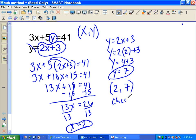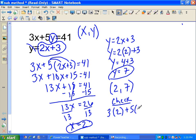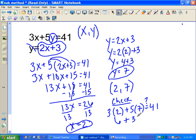Always check your work. Plugging x equals 2 and y equals 7 into the first equation: is 3 times 2 plus 5 times 7 equal to 41? 3 times 2 is 6, 5 times 7 is 35 — that's definitely 41. Let's look at another example.